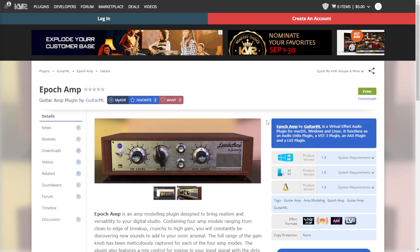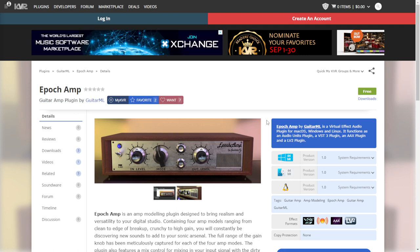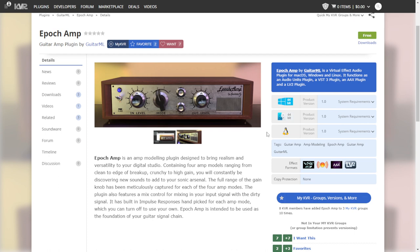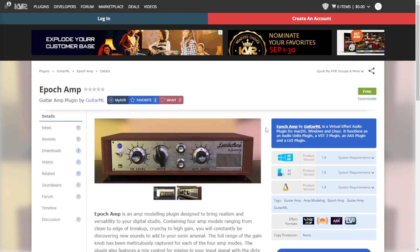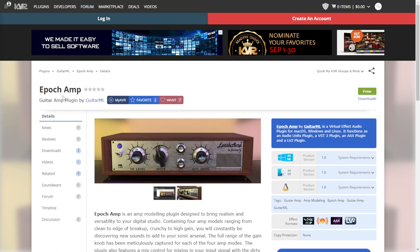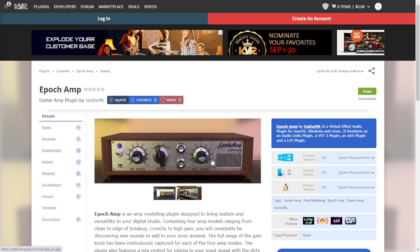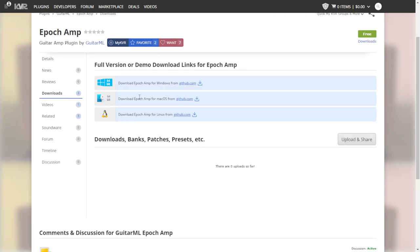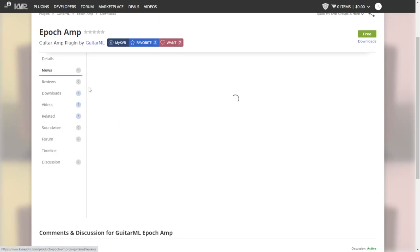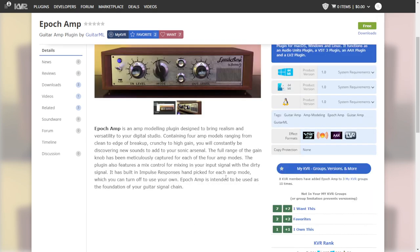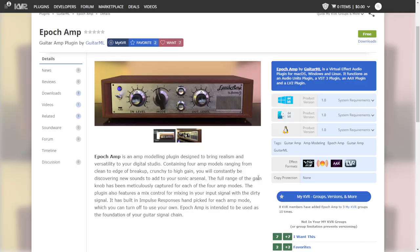The company Guitar ML released a new amp simulator that uses machine learning technology to model and copy the nuances of tube amplifiers. This new amp sim is called Epoch, and it includes four modes of distortion and an internal cabinet emulation. It's available for Windows, Mac, and Linux in 64 bits. I actually released a video very recently checking out this plugin, so let's take a listen.